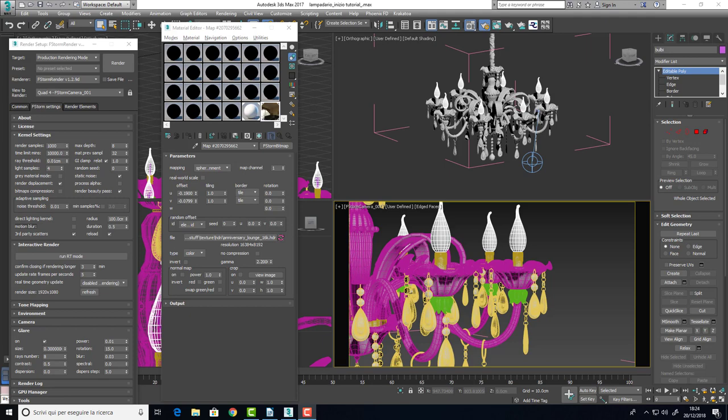Hi, I'm Filippo Pierdicca and welcome to the tutorial about the realization of a photorealistic chandelier with F-Storm Render and 3ds Max.